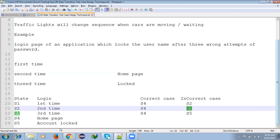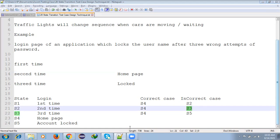This is how we test State Transition test case design technique. We rarely use this in practice. Most of the time we use Boundary Value Analysis and Equivalence Partitioning test case design techniques in real-time environments. Thank you for watching. If you like this video, please let me know in the comments.